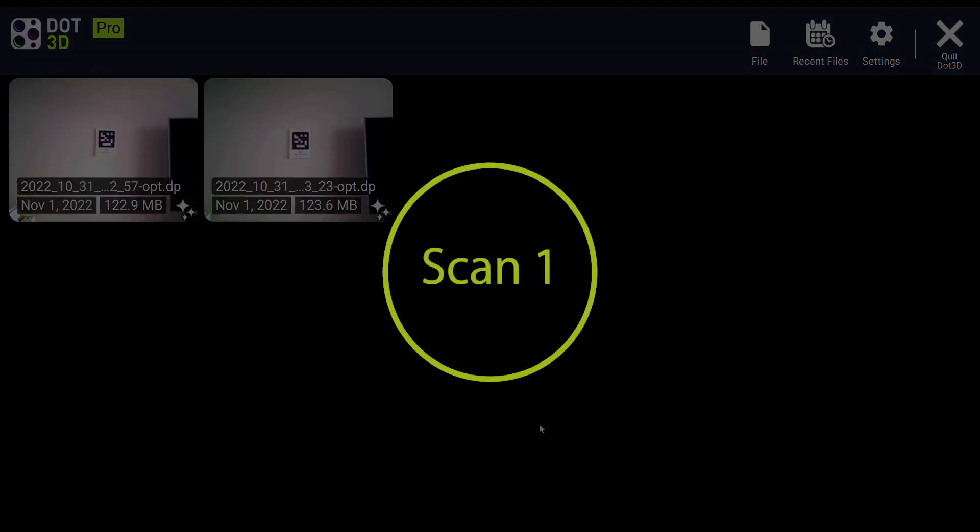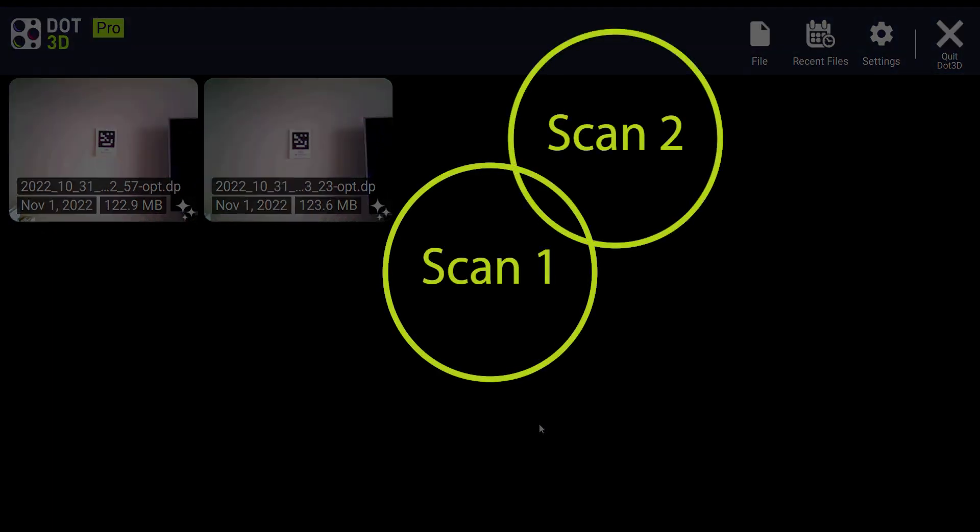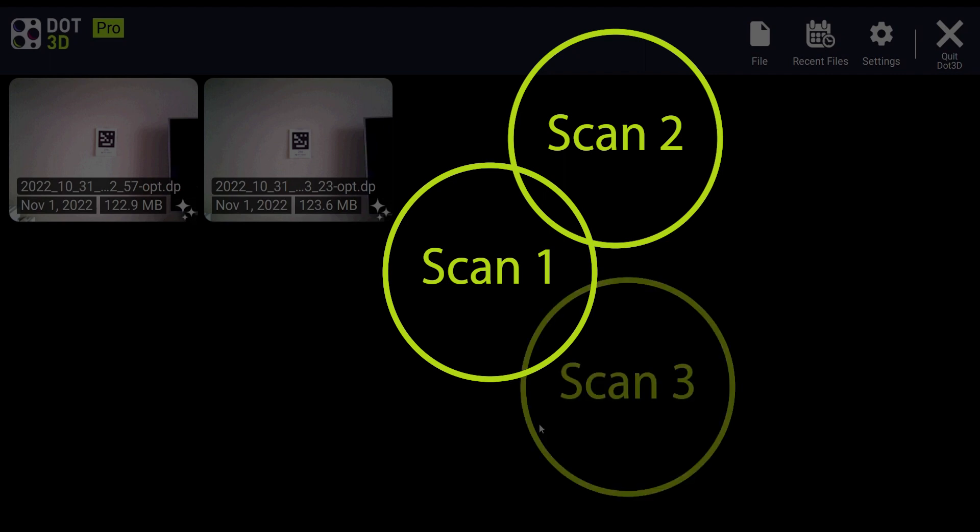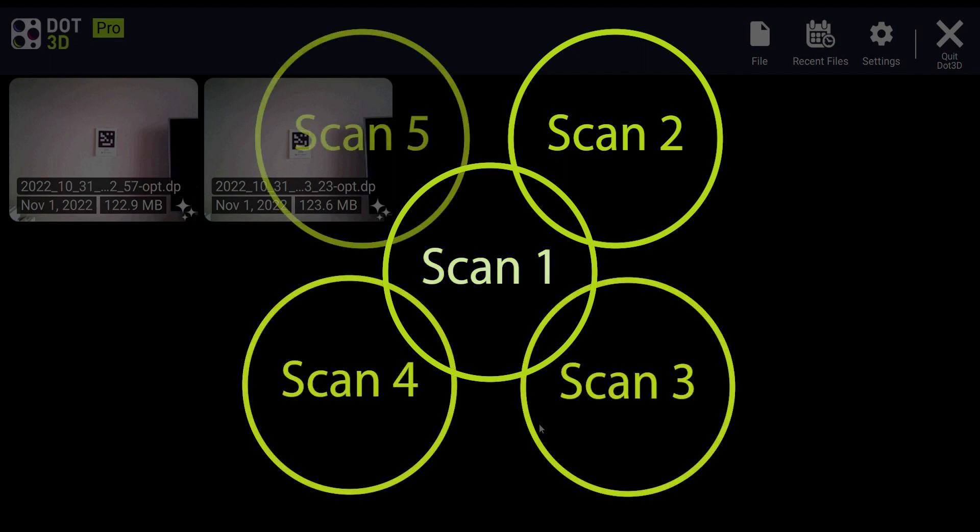The first step here is going to be to open the reference scan or your first scan that you're going to be registering your next scan back to. In this case, it could be either of these two scans since it's just a two scan registration. If it was a higher number of scans that you're registering all together, then you want to plan ahead and try and pick the center most scan and ideally reference each of the additional scans back to that center most scan, which is what we call the SPDR method. Now that we've covered the basics and the setup process, let's go ahead and open one of our two scans and begin the workflow.